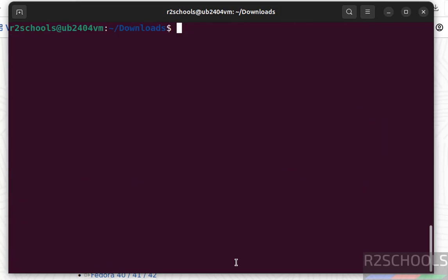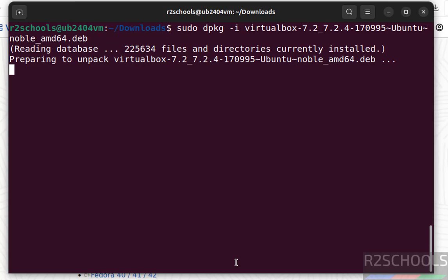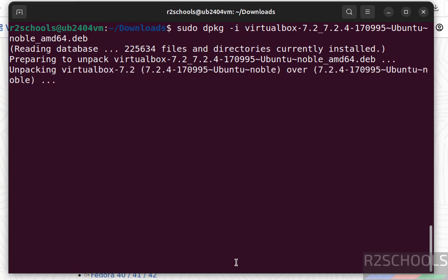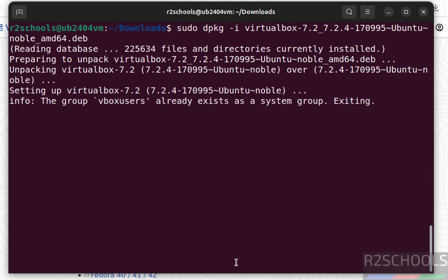Now install VirtualBox again by running same sudo dpkg -i, then the deb package, hit Enter. See, this time we are not receiving any error like dependency errors.